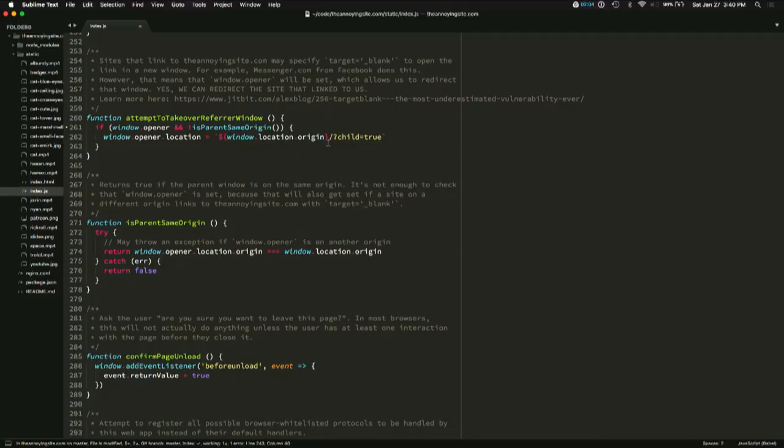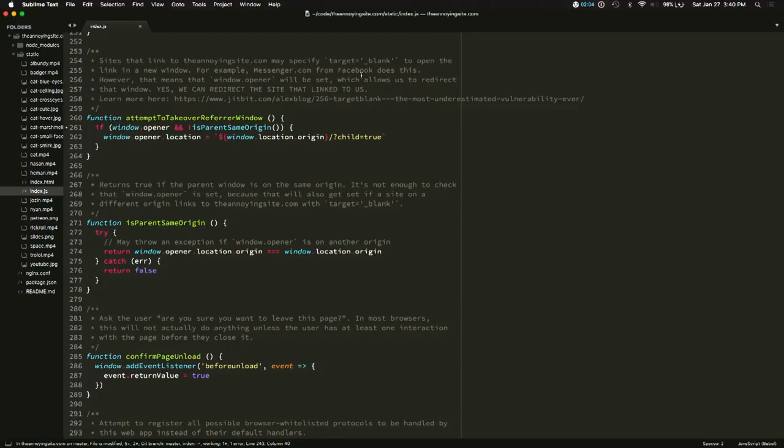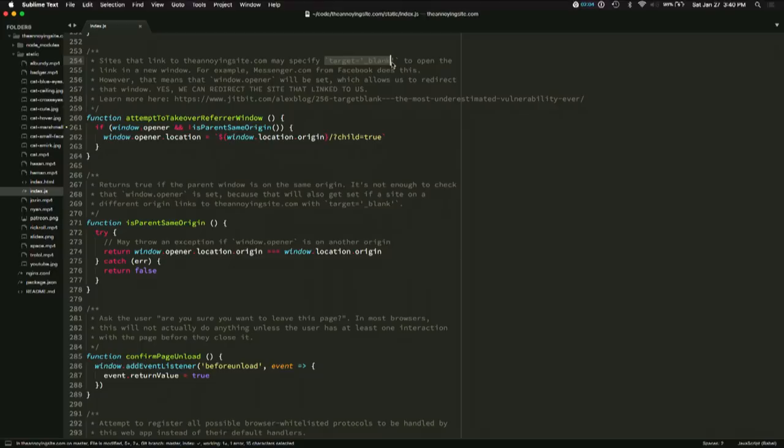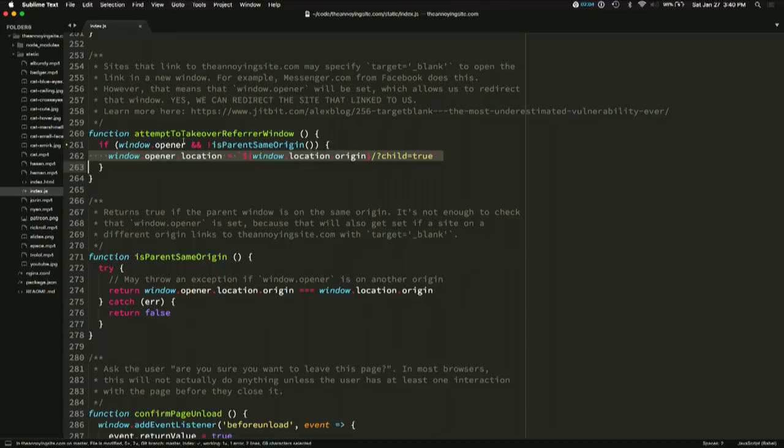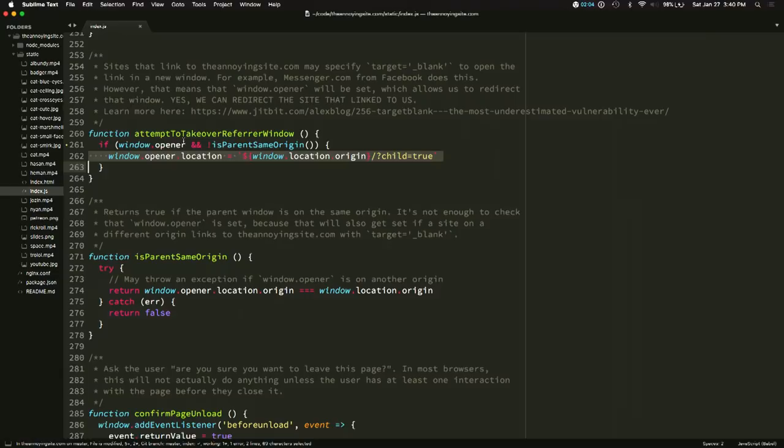This one is amazing. So when you link to a website and you add the target equals blank, underscore blank to the link, that opens the link up in a new tab. But it also sets a property called window.opener on that child window. And that property is a reference back to the parent window that opened you. And using that reference you can set window.opener.location and navigate the window that linked to you. So, for example, you send a link to this site to your friends in Facebook Messenger and the site you land on navigates the Facebook Messenger window to the same troll site. So it takes over the other tab. Pretty cool.